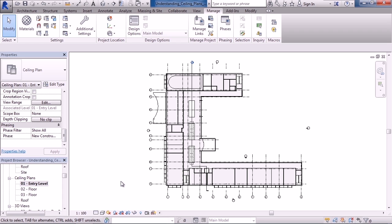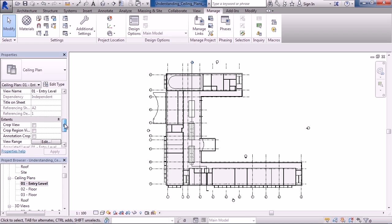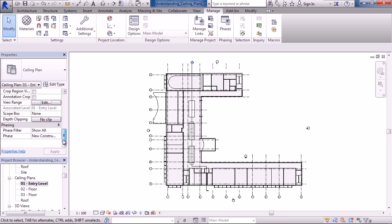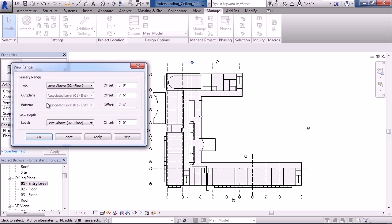To view the properties of a view range, make sure nothing is selected. On the left in the property box, we're looking at the properties of the ceiling plan. In the property area, scroll all the way to the bottom and you'll see an entry for view range. Click edit to the right of view range.